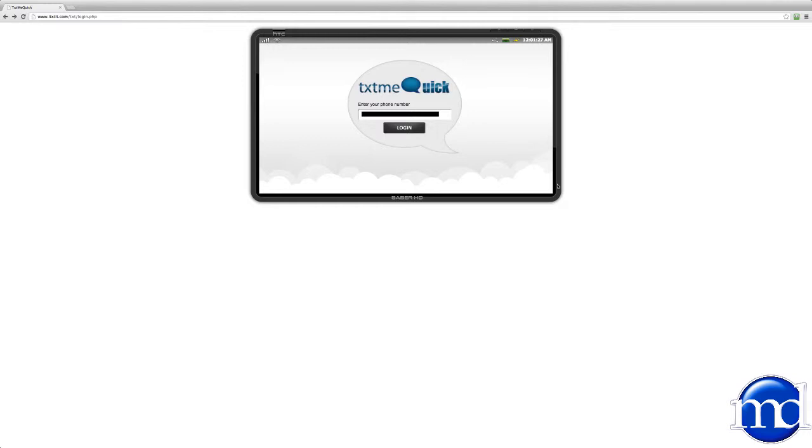Hello, welcome to Text Me Quick. Text Me Quick is a mobile-to-business text messaging system that lets businesses build and maintain contact with more clients more effectively via text.